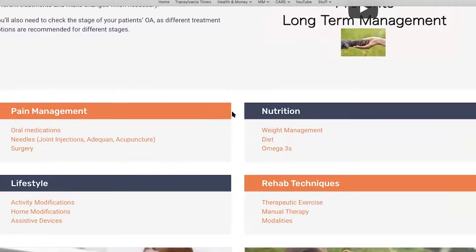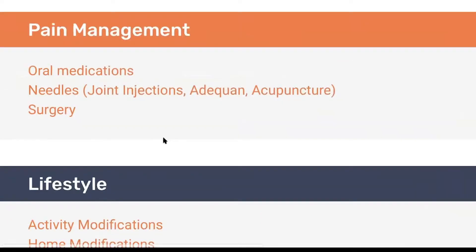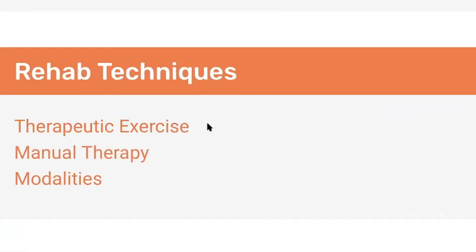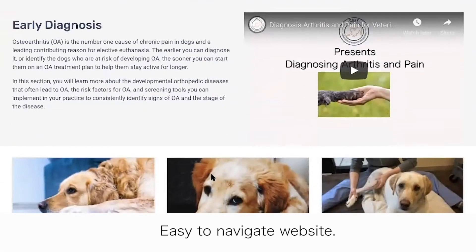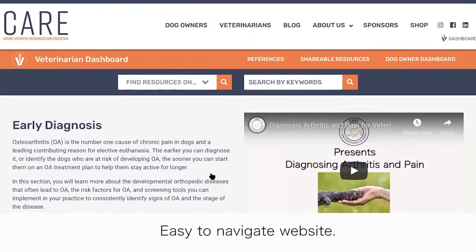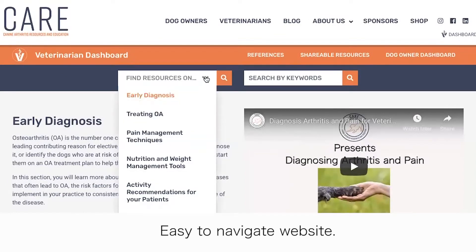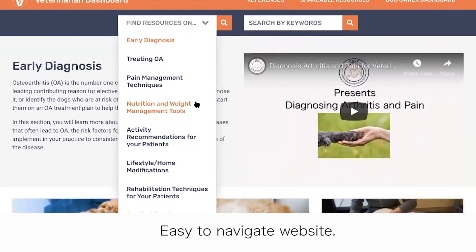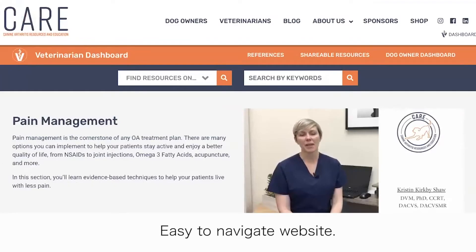The Care Quad is a systematic approach to help you develop a comprehensive OA treatment plan. There are a lot of things that we can do to manage OA. It's easy to either forget key components of treatment or become overwhelmed with options. The Care Quad will help you develop an organized and customized plan for each patient.